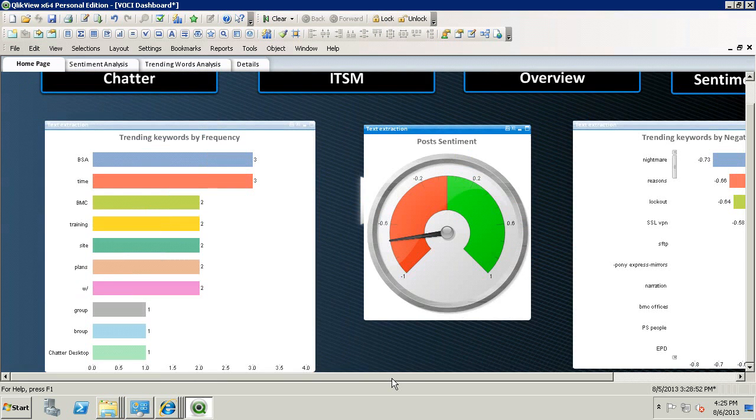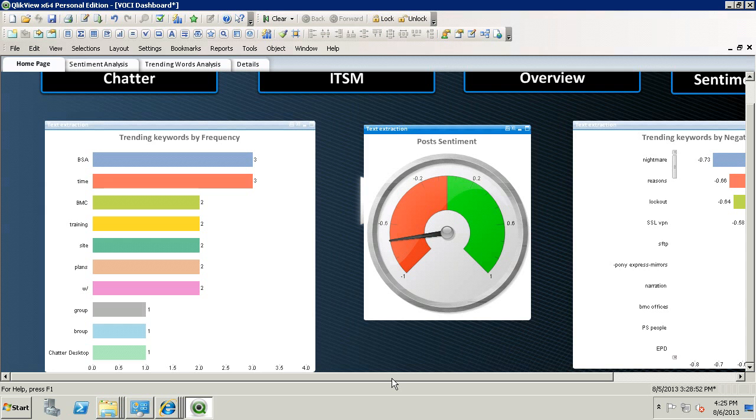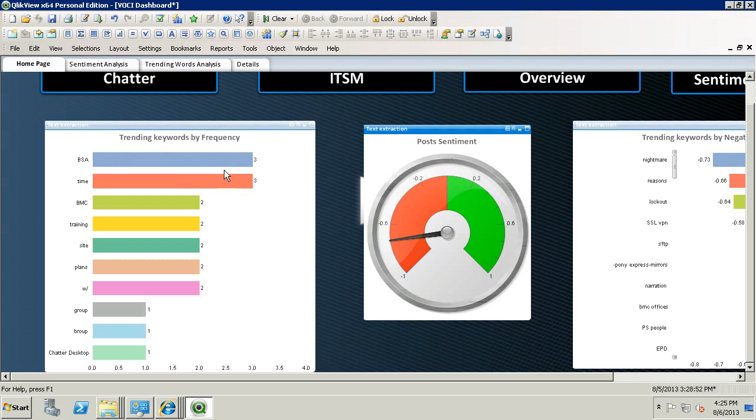To be consistent with this presentation, the Trending Keywords are only based on the data of one of the users from the scenario we introduced earlier. So as you can see here, his top Trending Keywords by Frequency are BSA and Time, each with three posts.